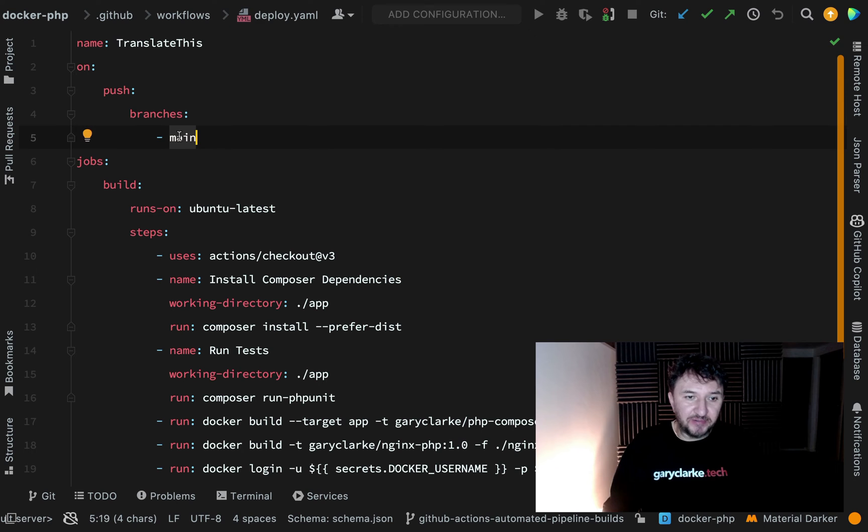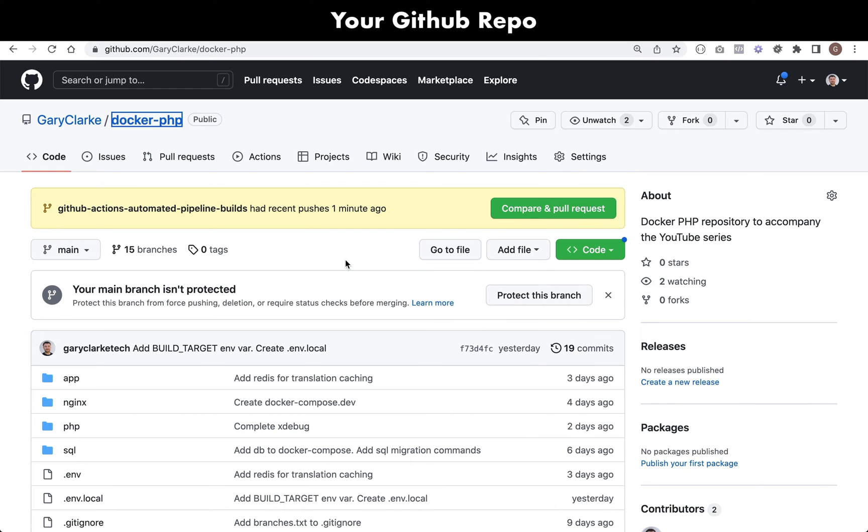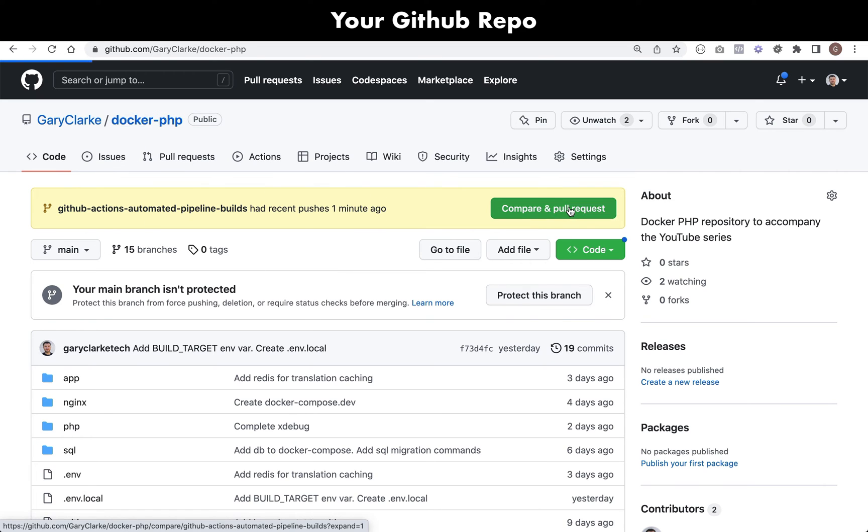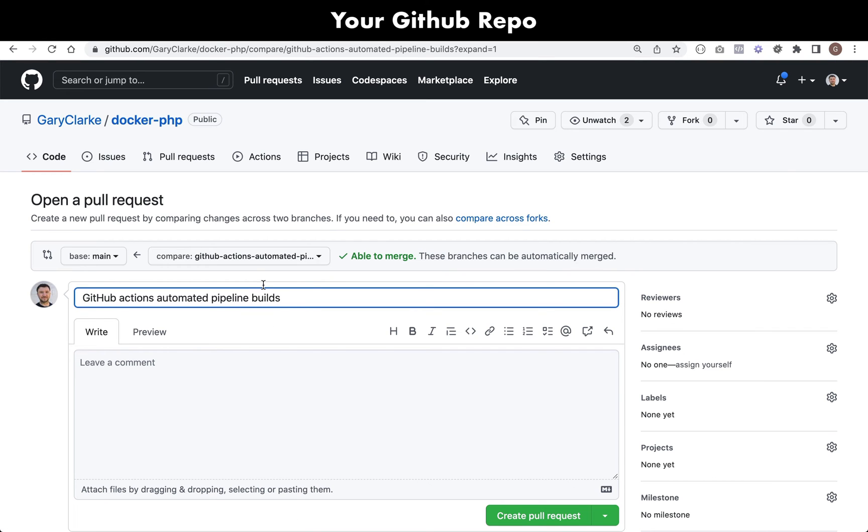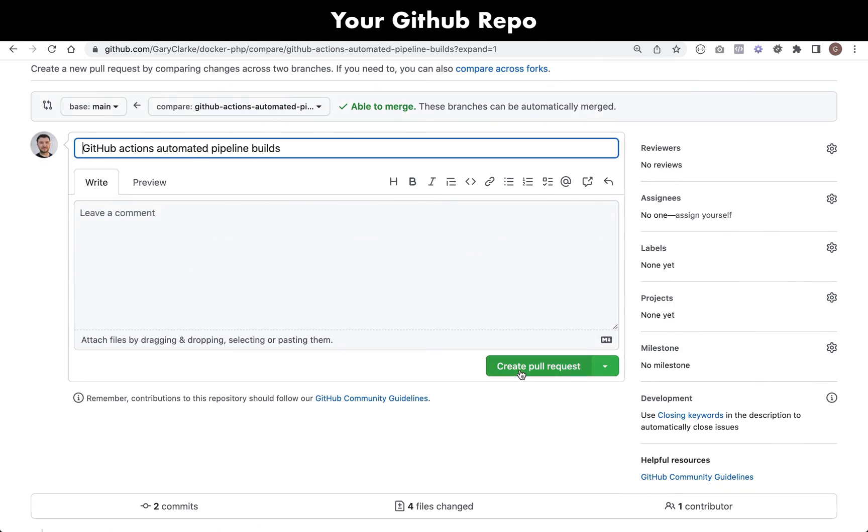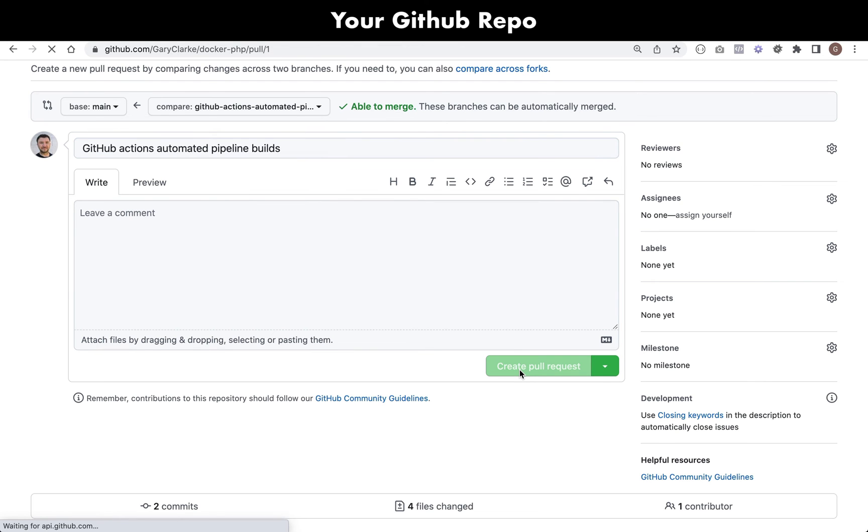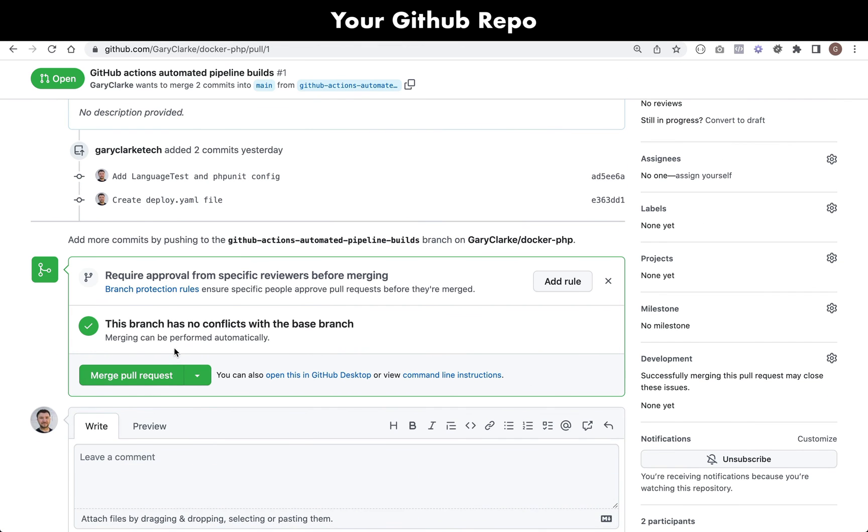Let's go over to GitHub and we'll do that manually. Here I'm in the docker-php repo. As you can see I've pushed this change a minute ago so I can go and compare and do a pull request. I'm going to create a pull request to pull this branch into the main branch and that should kick off our GitHub Action. I'm not going to leave a comment for this, I'm just going to start it rolling. Then we just need to merge this pull request and that will kick everything off.